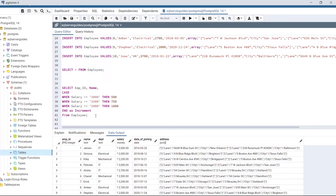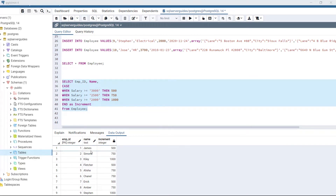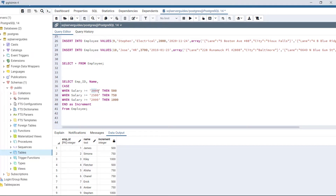We have used the CASE conditional expression to evaluate the increment for each employee according to their salary. Employees with a salary of 3000 or above receive an increment of 500; employees with a salary of 2500 or above get 750; and those with 2000 or above get 1000. After executing the code, we can see the increment for each employee — James, Simona, Fletcher, Alyssa, and others. This is how we use the CASE WHEN statement as a conditional expression.